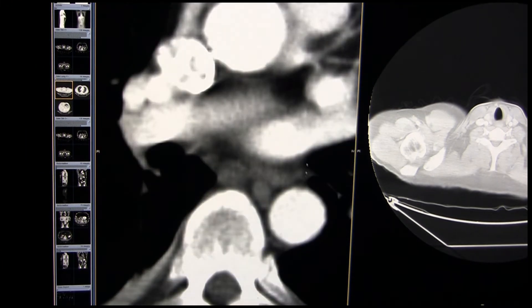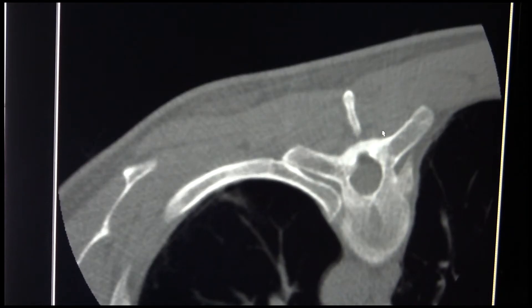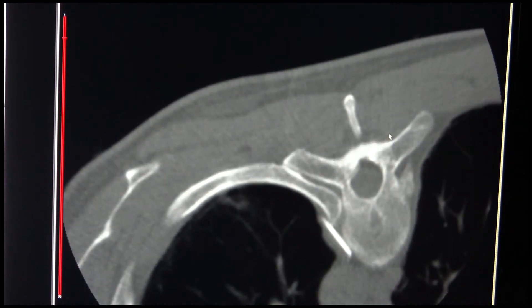That's the 18-gauge 15-centimetre Chiba needle. You can see that I've just injected a bit of fluid - in this case lignocaine 1% - to displace the pleura away from the needle, so we can get an absolutely pneumothorax-free procedure in this situation by using a bit of fluid injected down the coaxial needle so that it displaces the pleura away from the needle tip.